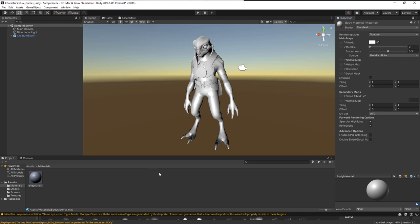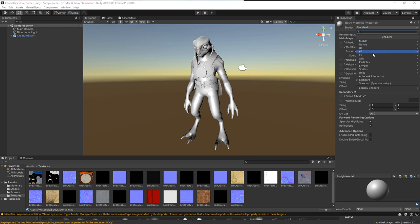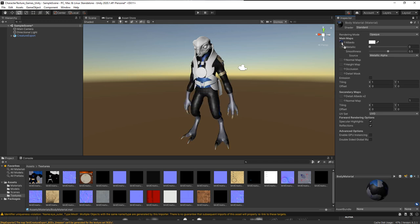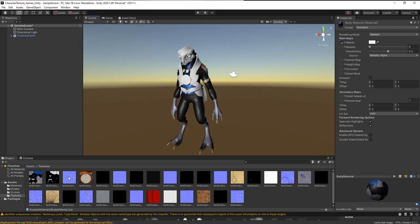I'll come over to my textures folder to see all the textures. Under the shader dropdown there are lots of different shaders available — we're going to stick with the Standard shader. You can see the main maps: albedo, metallic, smoothness, normal map, and so forth. The bird creature body albedo texture goes right onto the square next to Albedo. You can see the color taking effect. This next one is the metallic and roughness map, so I'll bring that in.